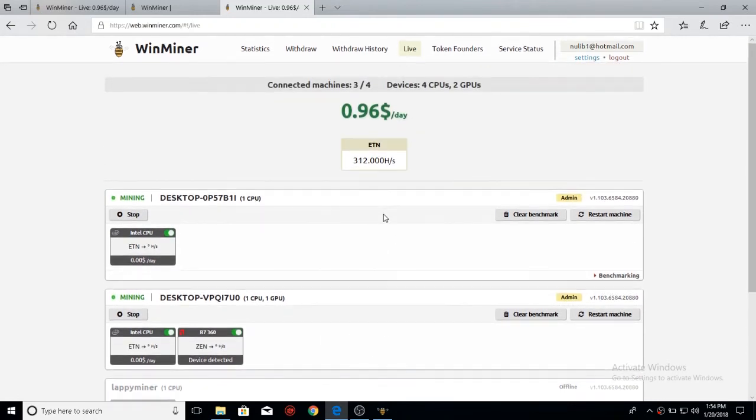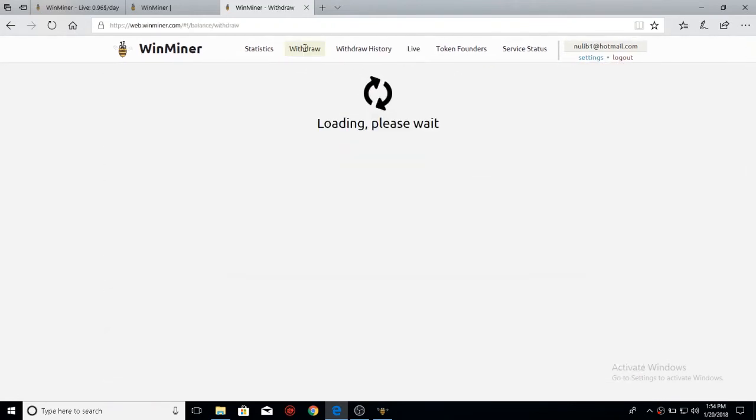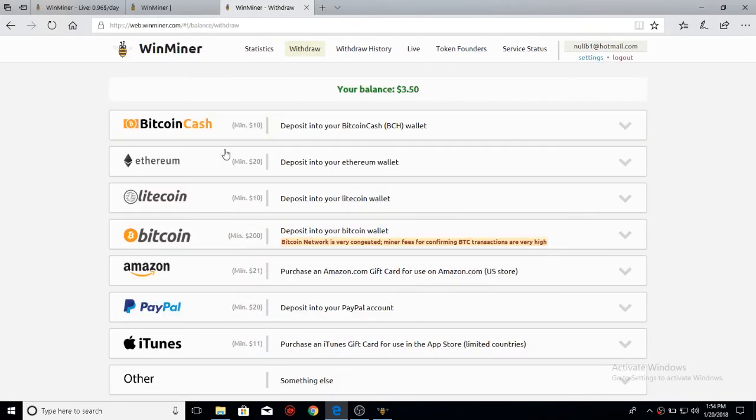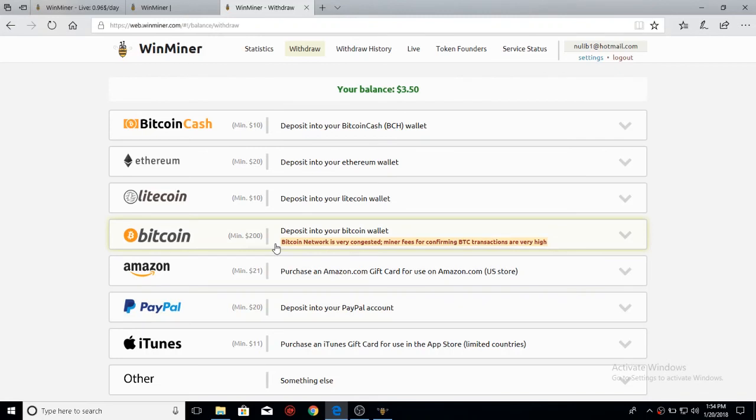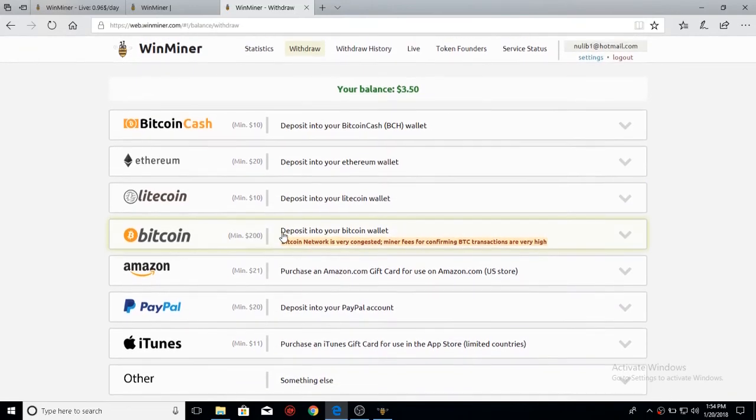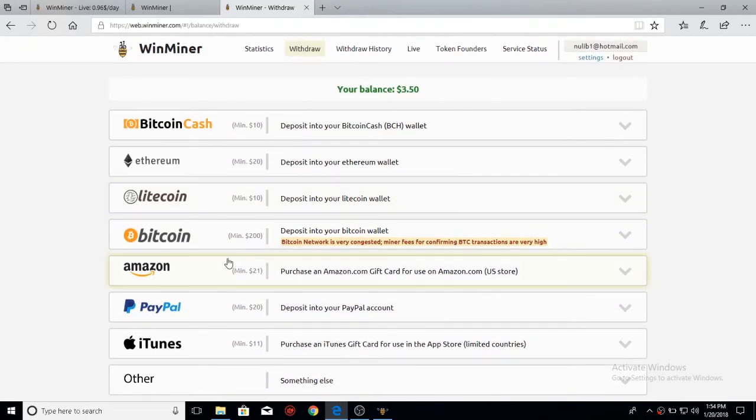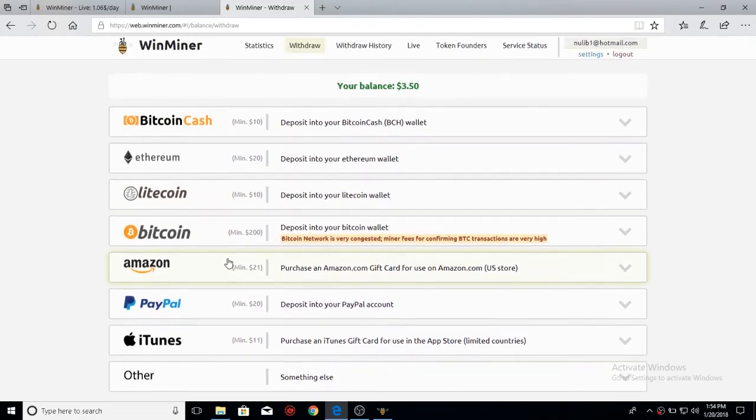If I come up here, I have withdrawal. This will show me all the things I want to withdraw my balance to. I personally like PayPal. The Bitcoin network is congested, and so it takes away a big chunk of what you want to transact.